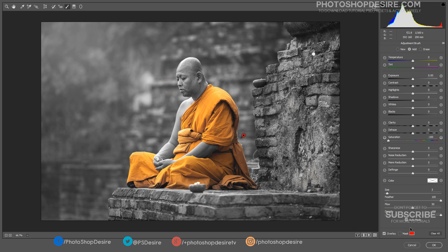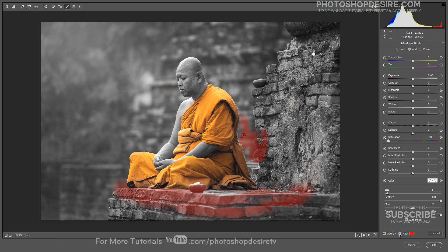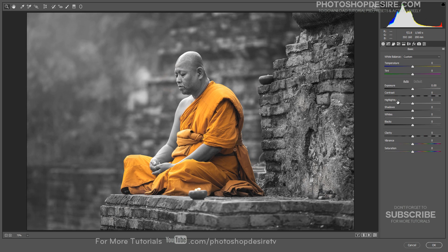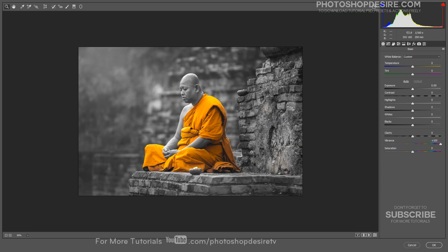We can check the mask using the Show Selected Mask Overlay option. Once done with selective color, go to the Basic Settings tab. Increase Vibrance and boost Clarity to increase the mid-tone contrast, which gives a sharpened look.